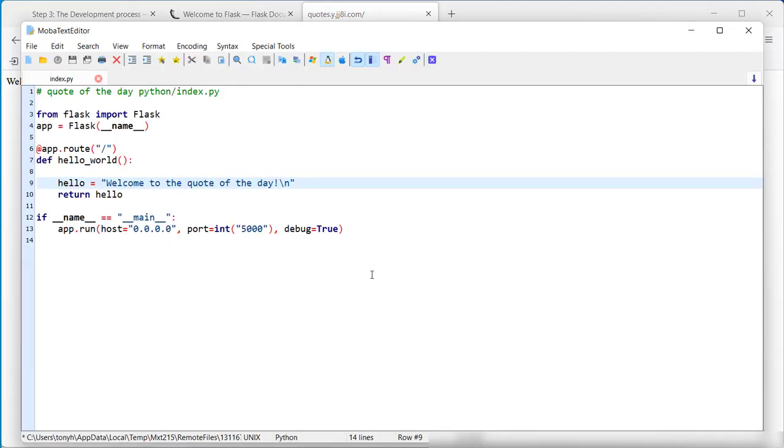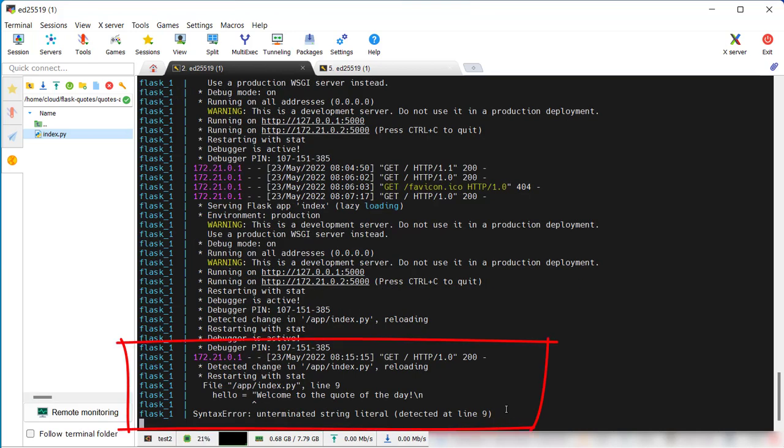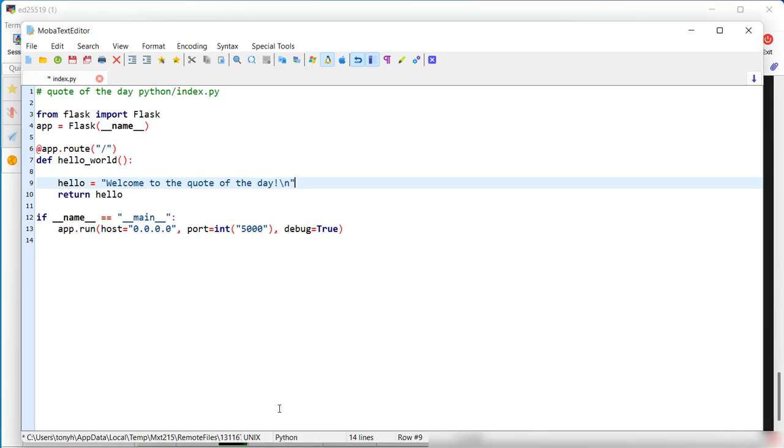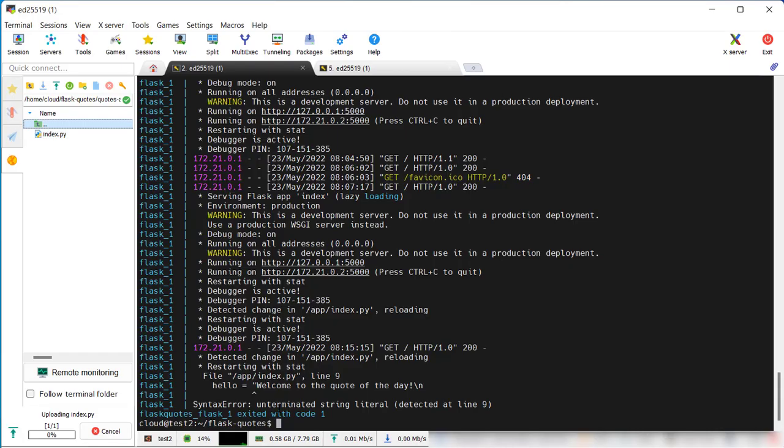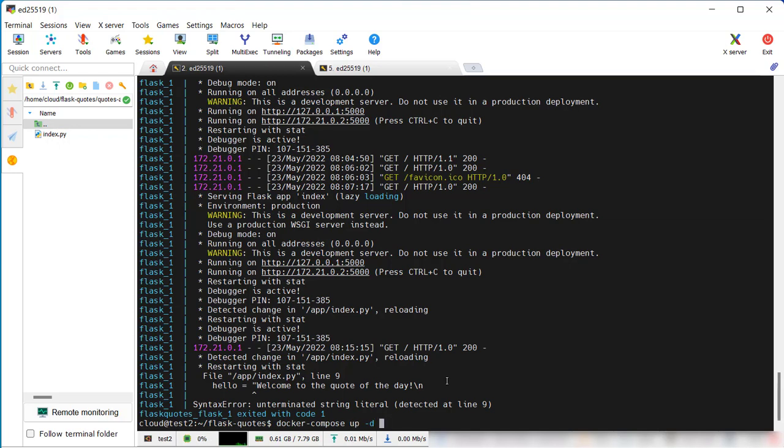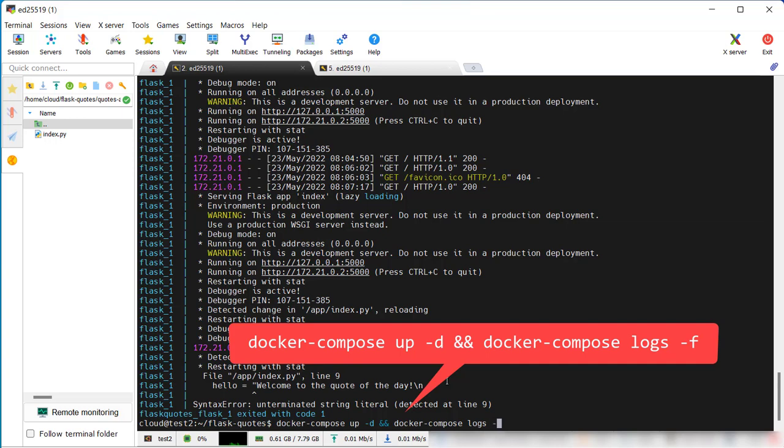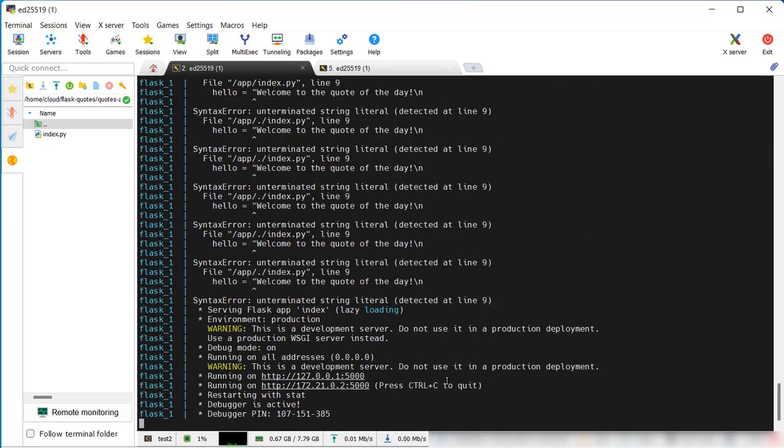But what happens if something is wrong? There's a syntax error which will exit the container. This requires you to restart the project. Now, just to verify that it does work.